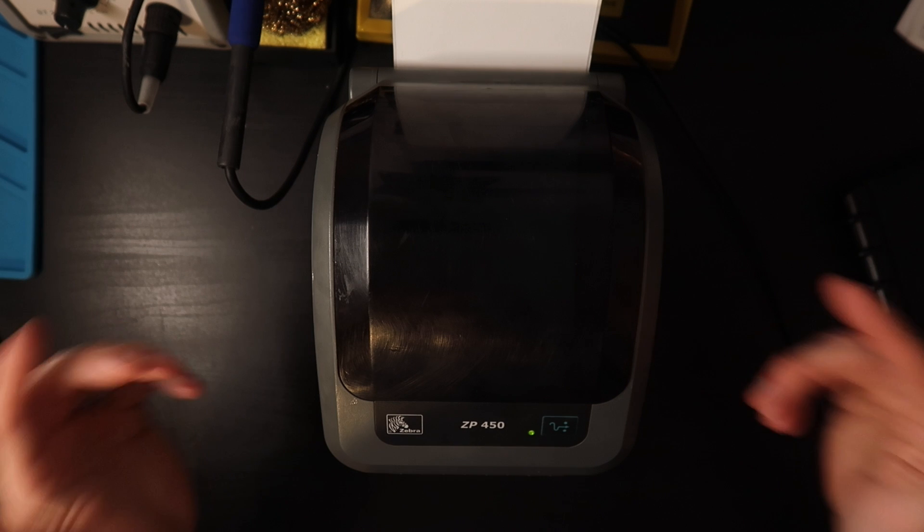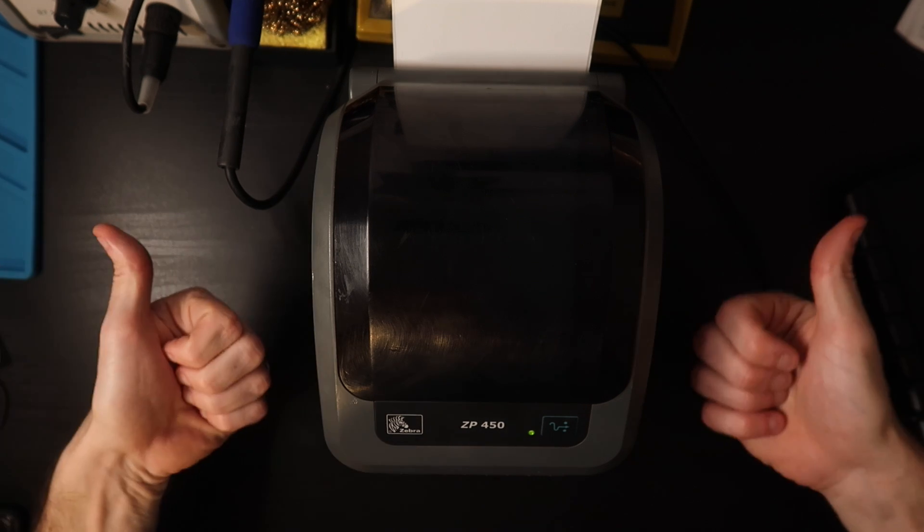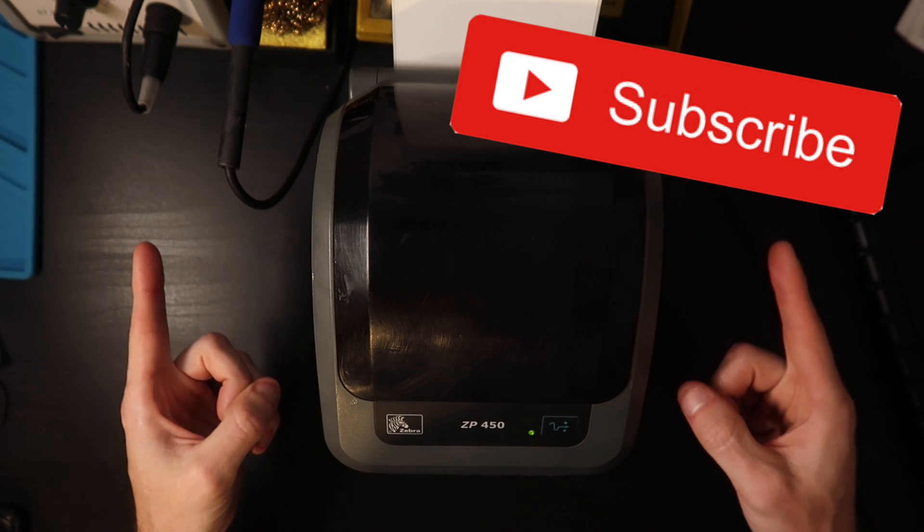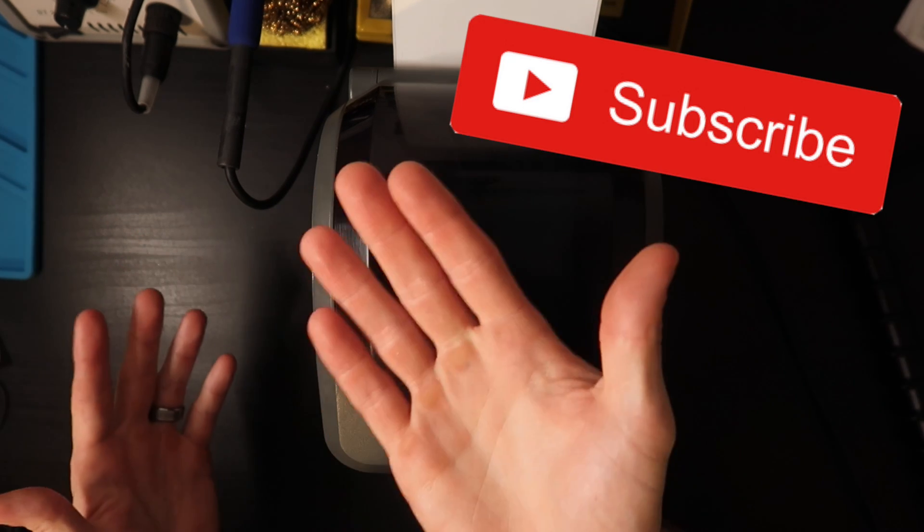Thank you again for watching. If you haven't already please give the video a thumbs up. Consider subscribing if you haven't already and I'll talk to you in the next video. Bye.